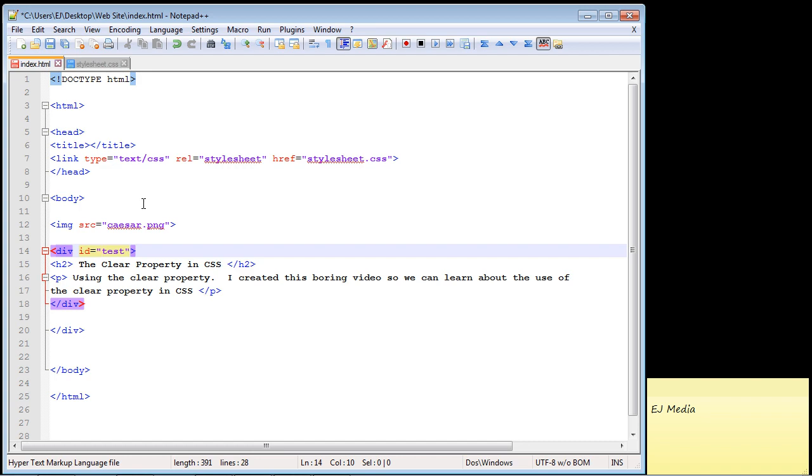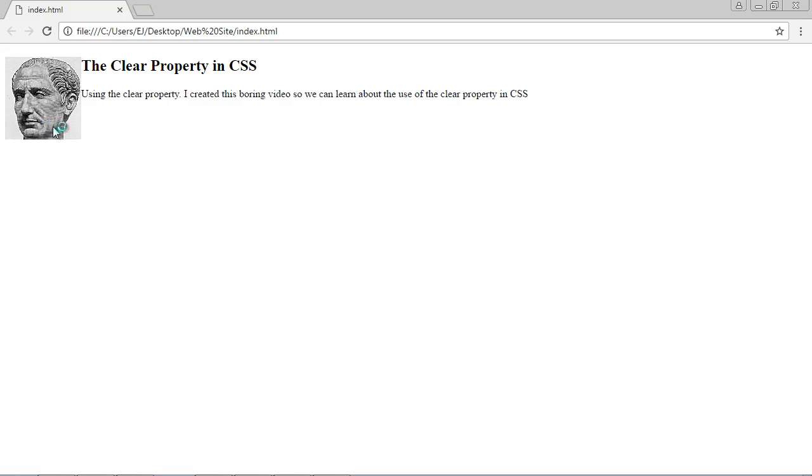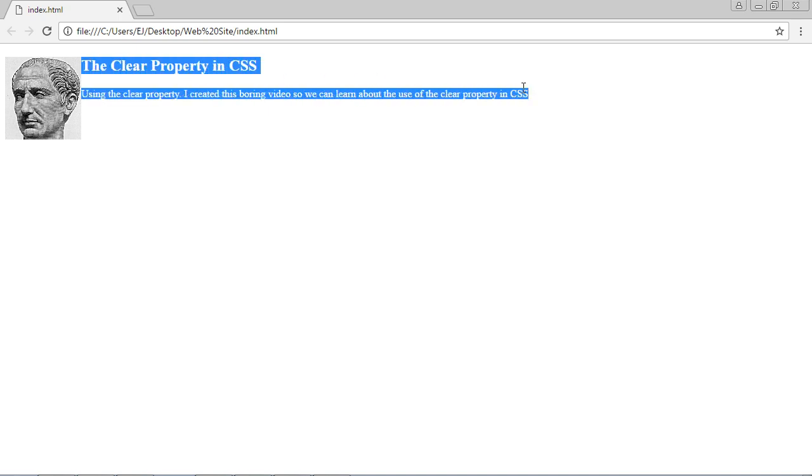So let's go ahead and first load this up and there you can see our image is floated to the left and here is our div that contains the heading and the text. And remember if you took my CSS tutorial for beginners series, and I certainly hope you did, you'll remember that when you float an image or an element it pins it to the left.